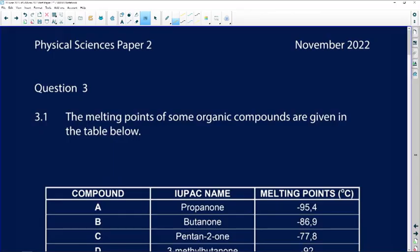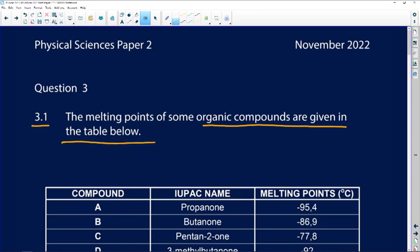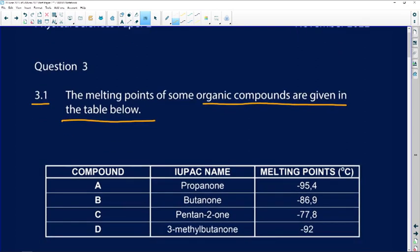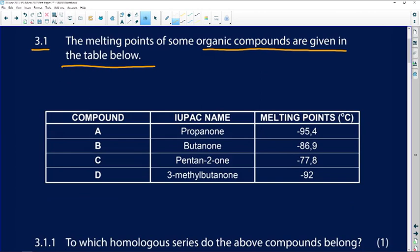Let us look at Question 3 from November 2022 Physical Sciences Paper 2. Question 3.1 says: the melting points of some organic compounds are given in the table below. Let us interrogate this table.